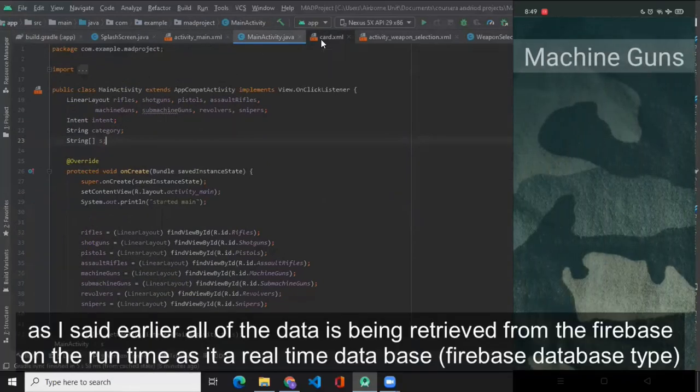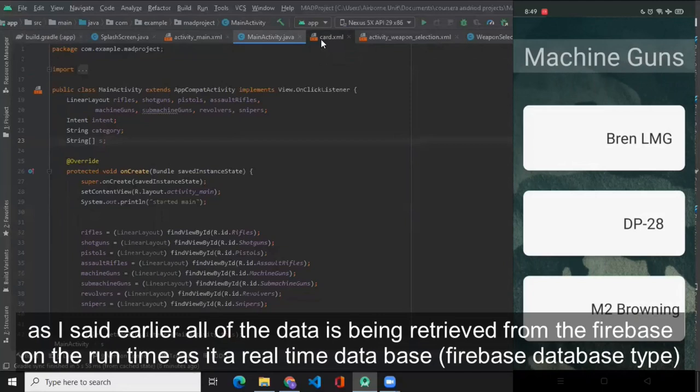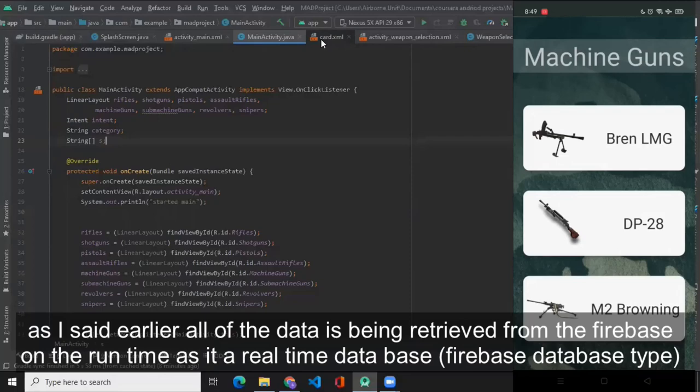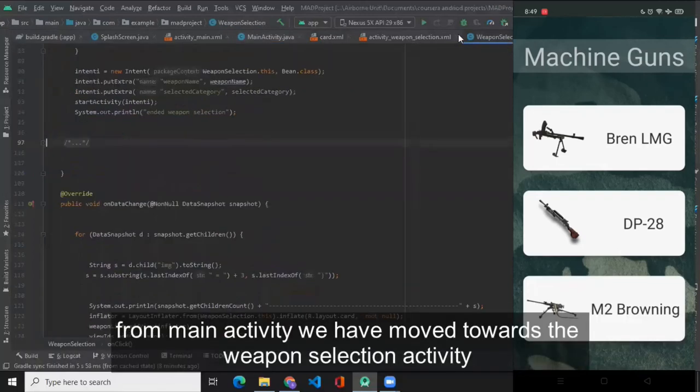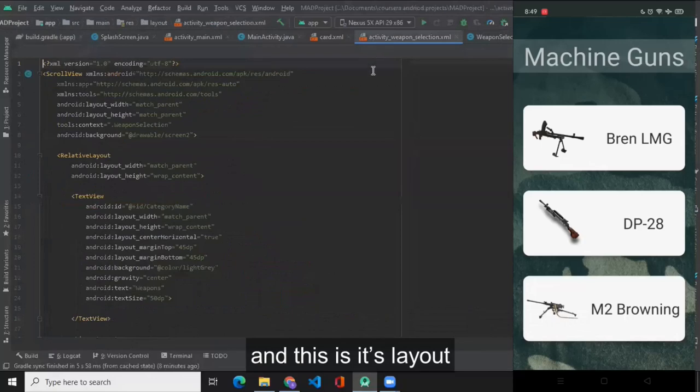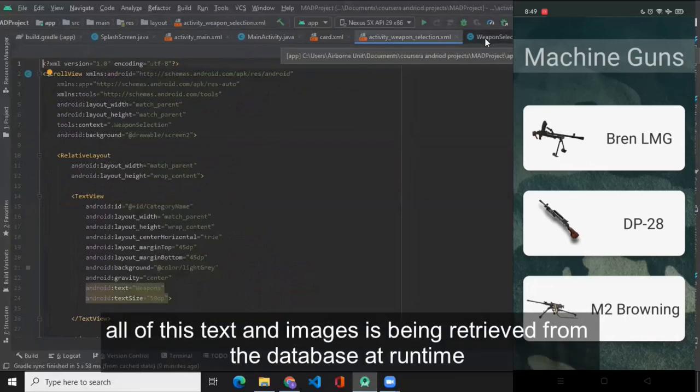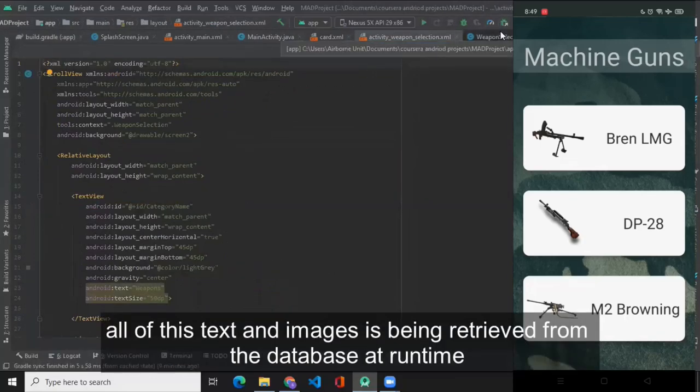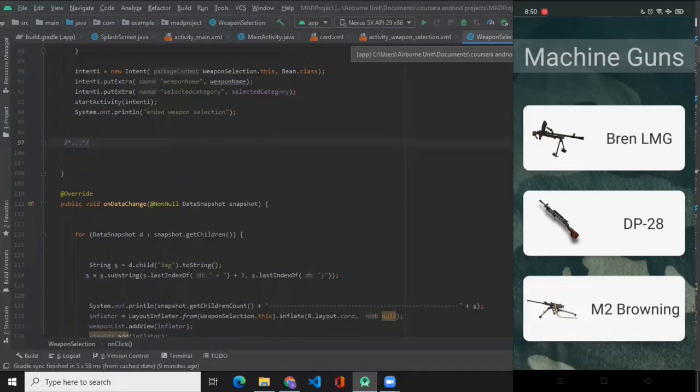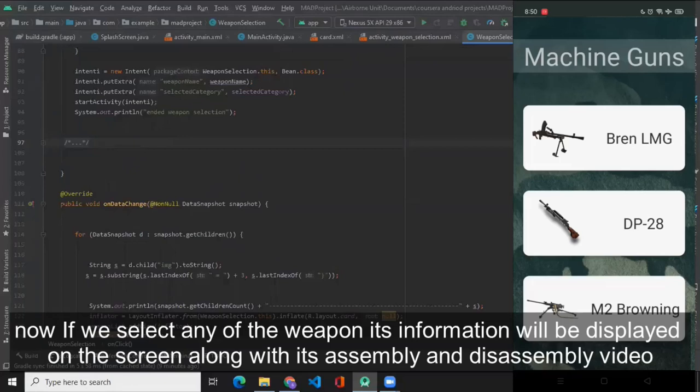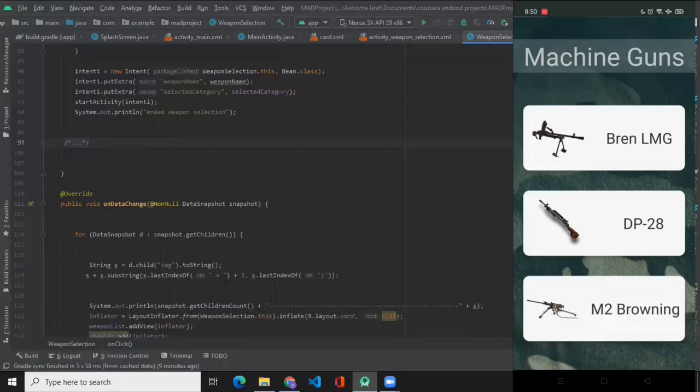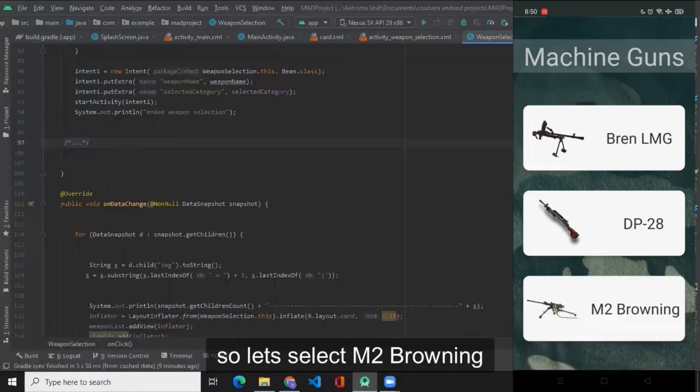As I said earlier, all of the data is being retrieved from the Firebase on runtime as it is a real-time database. From main activity we have moved toward the weapon selection activity, and this is its layout. All of this text and images is being retrieved from the database at runtime. Now if we select any of the weapons, its information will be displayed on the screen along with the assembly and disassembly video. So let's select M2 Browning.